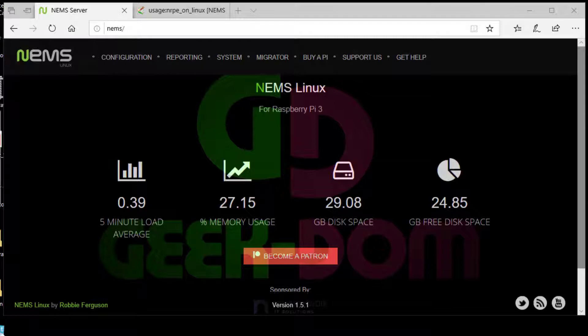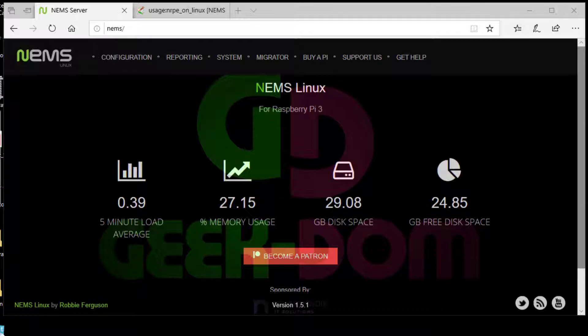If you haven't seen my other video for Linux, please check it out. NRPE is a plugin executor that allows your NIMS server to communicate with either Linux or Windows machines to get more active monitoring such as disk space, memory usage, and such.